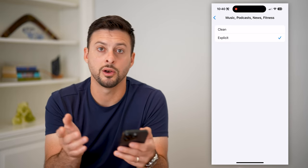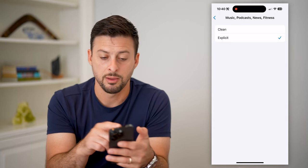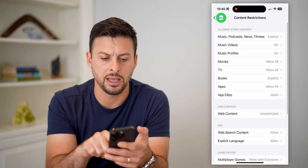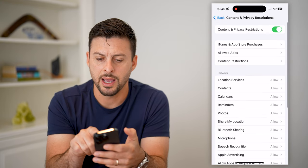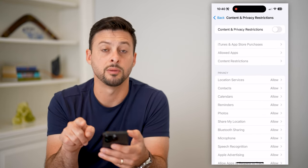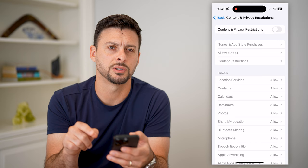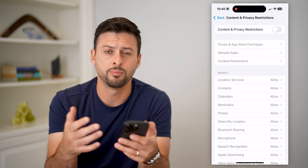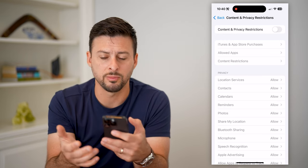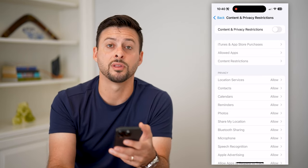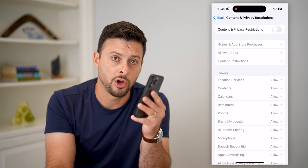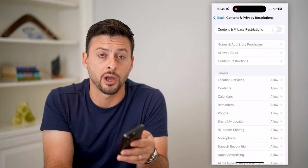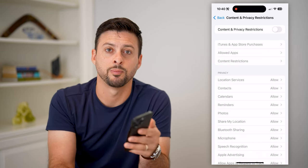So if you want to turn it on or off, you can do that in here. You can also just go back and toggle off Content and Privacy Restrictions entirely if you don't want your phone to prevent you from doing certain things. Hope this helps — any questions, leave them in the comments below, and we'll catch you on the next one.